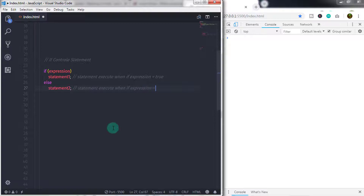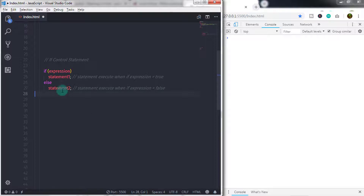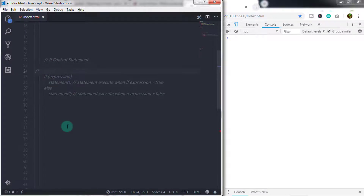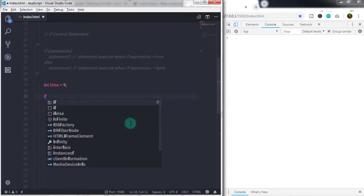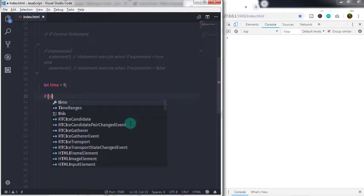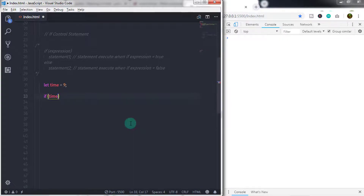Let's take an example of the first and second form of the if statement. In this example I will show you how to greet people using a program. I will just say: let time = 9; ending the statement with a semicolon. So we created a variable time here and specified the value nine to that variable.